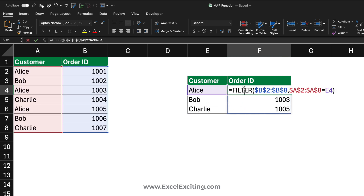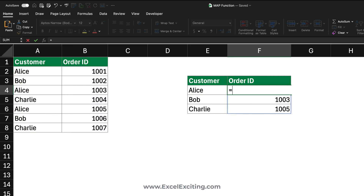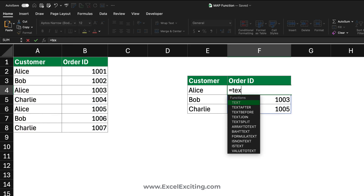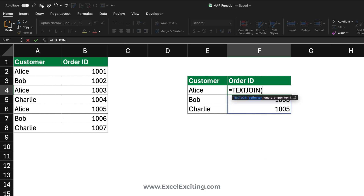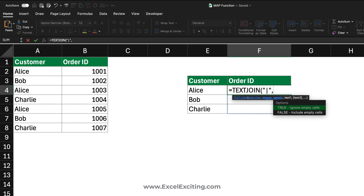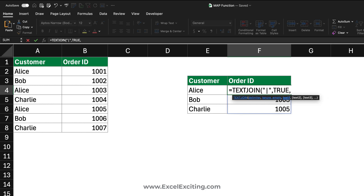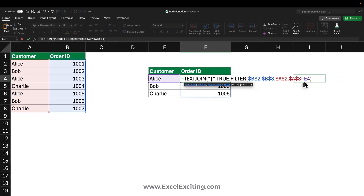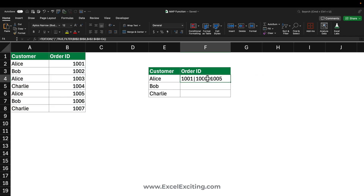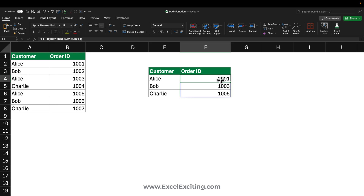Now we can grab the FILTER function we wrote and wrap it into another function called TEXTJOIN. I'm using TEXTJOIN because it gives me flexibility to use a delimiter — for example, a pipe character. I can set it to ignore empty cells, then paste in the FILTER formula and close the parentheses. As you can see, we got the joined result.